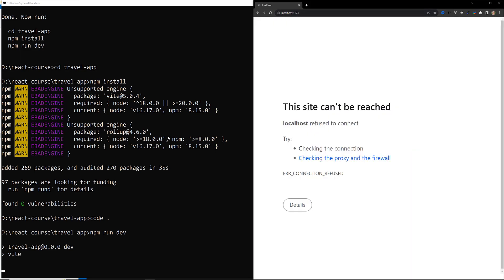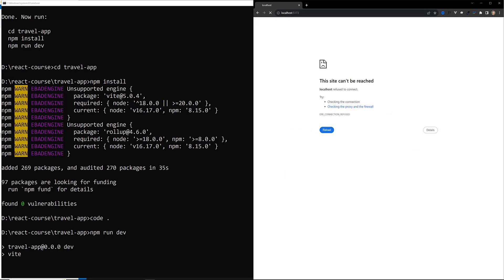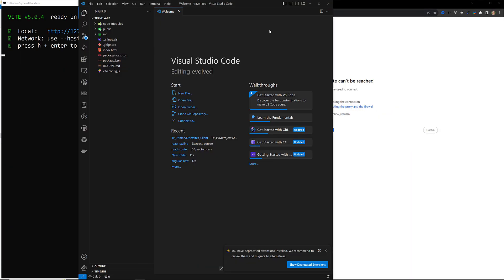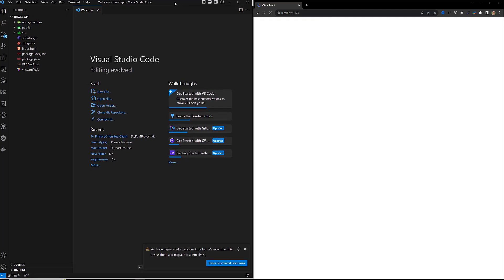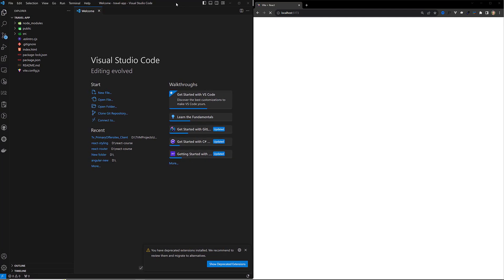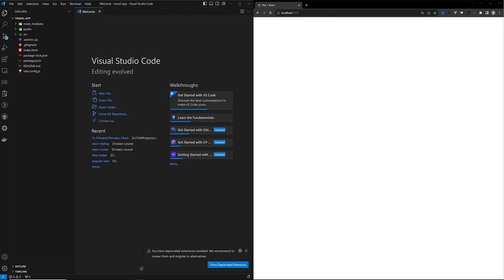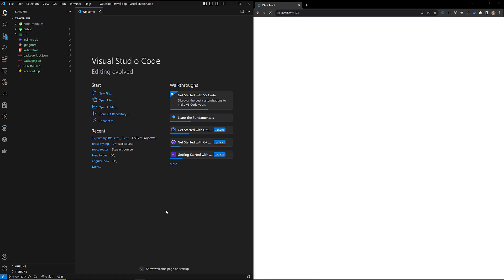I'm keeping the editor and browser side by side so we can have a clear view. The app is now completely running and we are able to see the source.